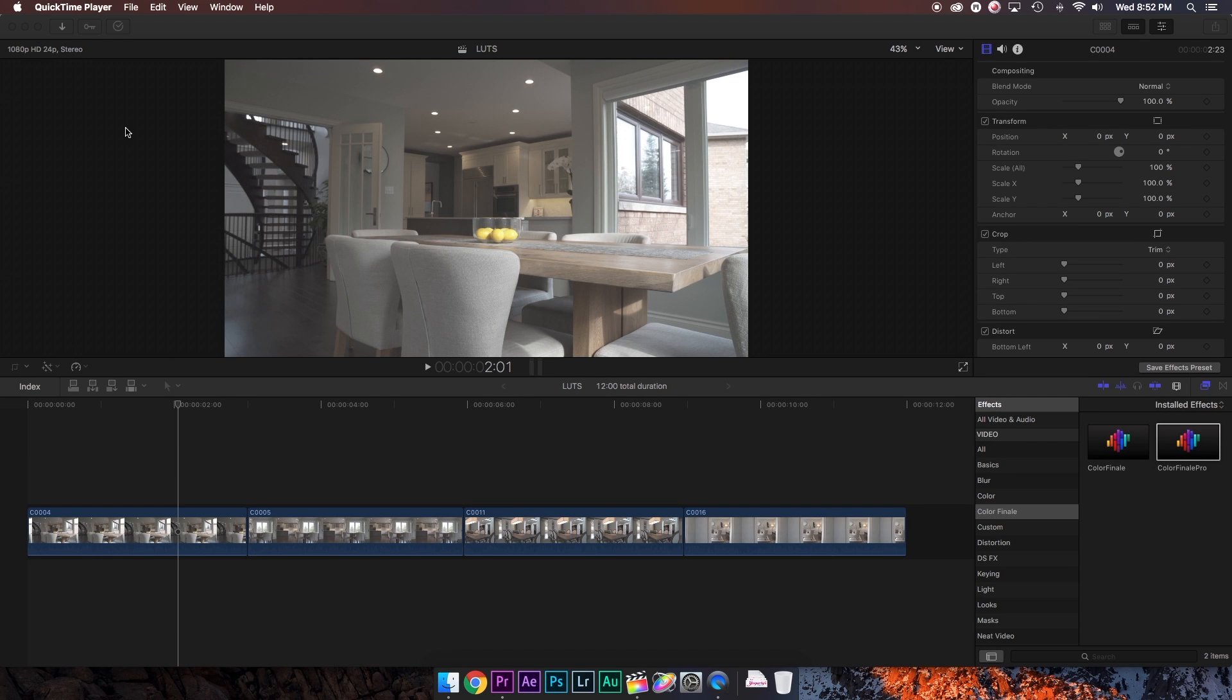All right, so here we are back in Final Cut Pro 10 once again, and the new Color Finale has made it so easy to make your own custom LUTs.